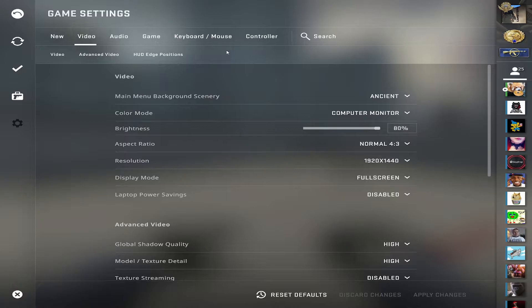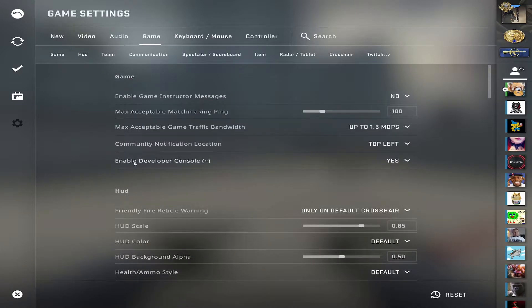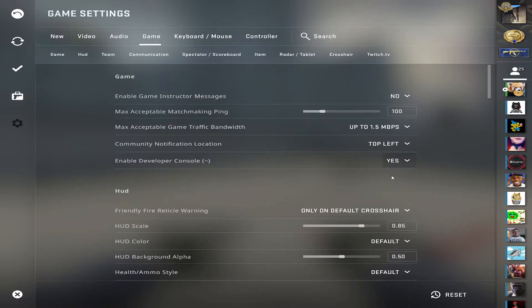Go to settings, game, and make sure you have enable developer console enabled. Set it to yes.